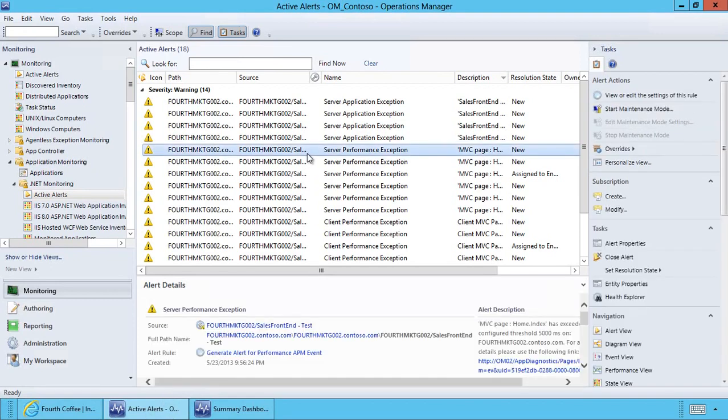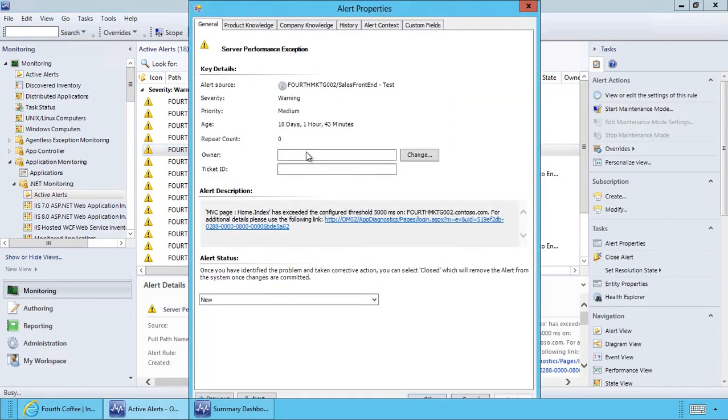When selected I get a similar experience to selecting any type of Operations Manager alert. I have access to alert information, product knowledge, company knowledge, and even history.